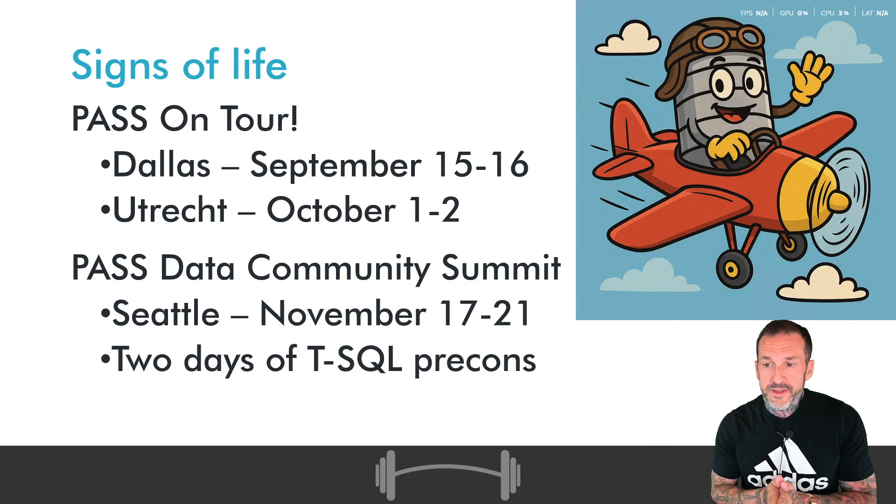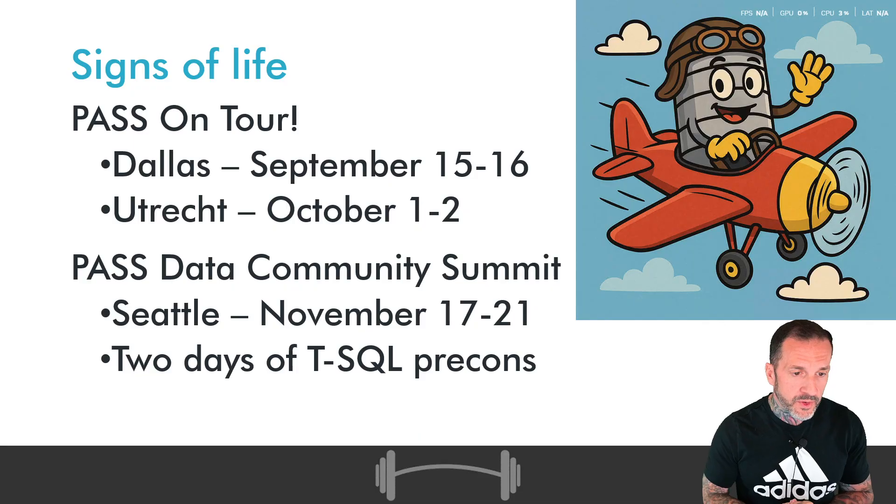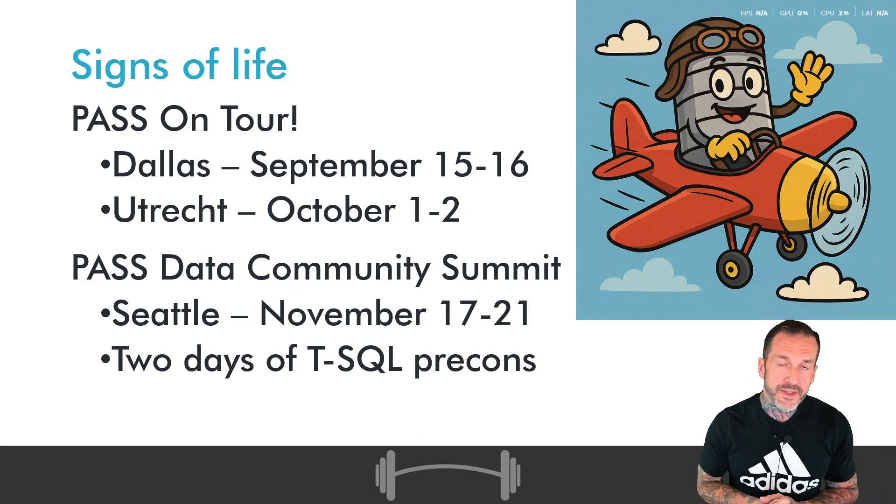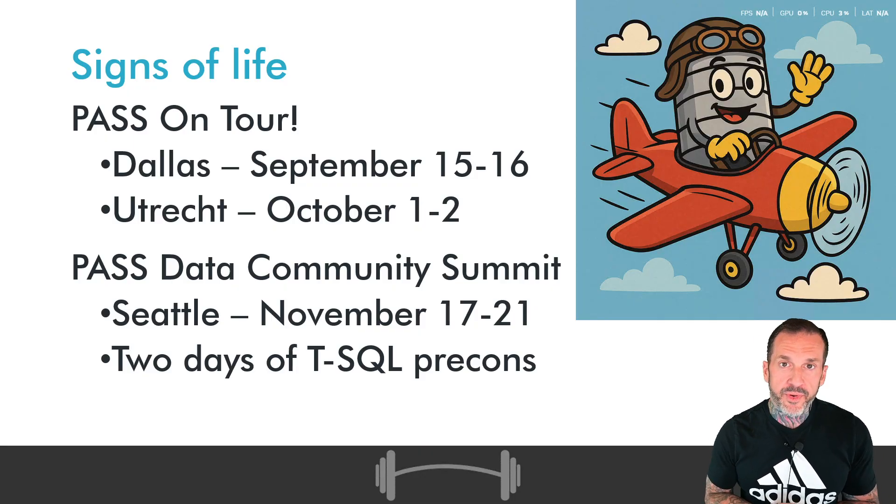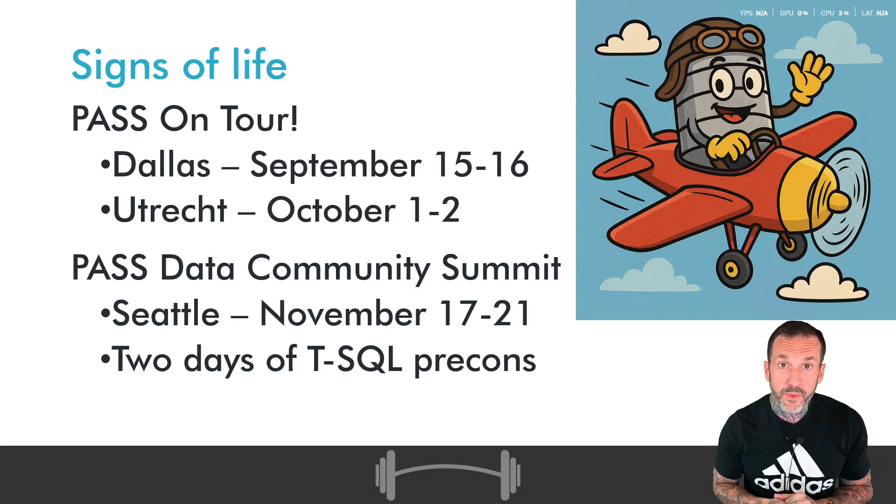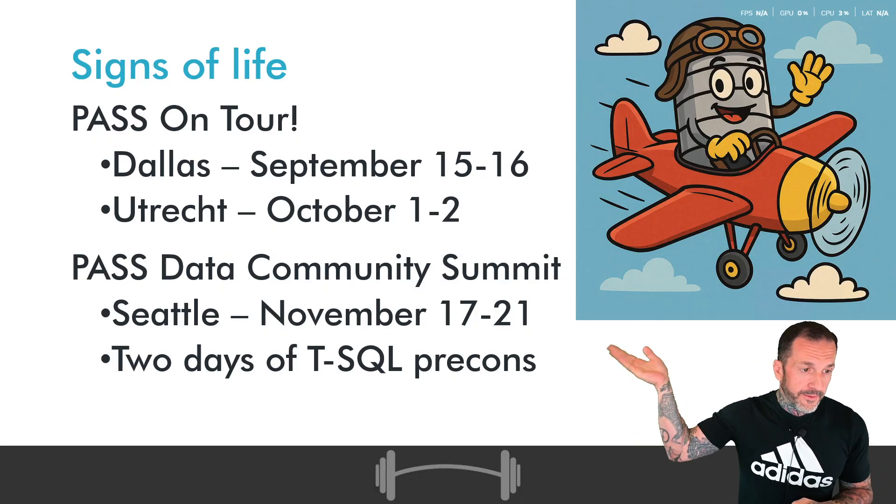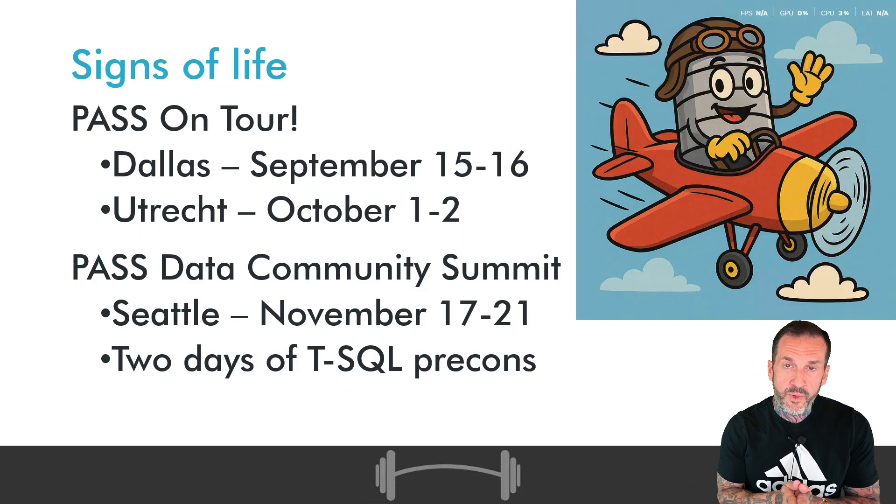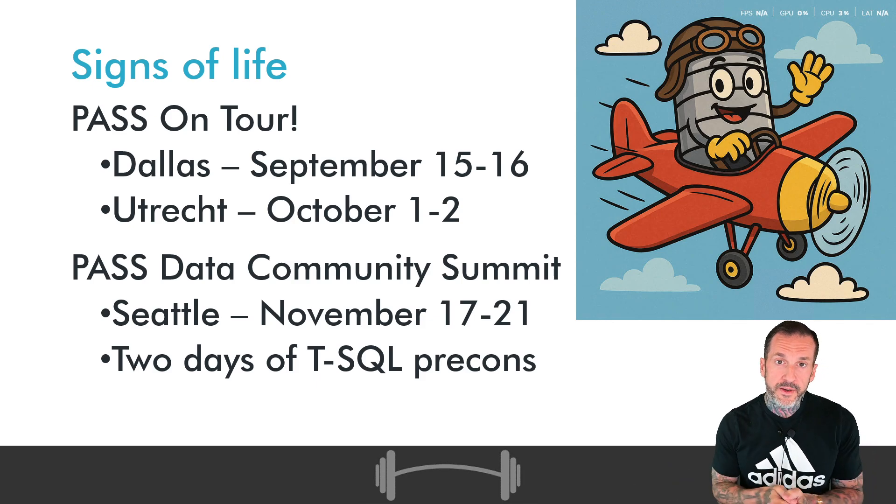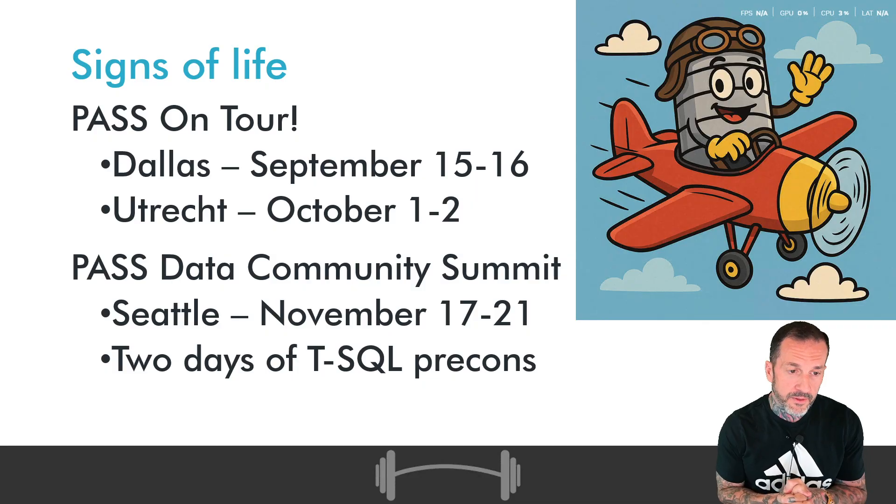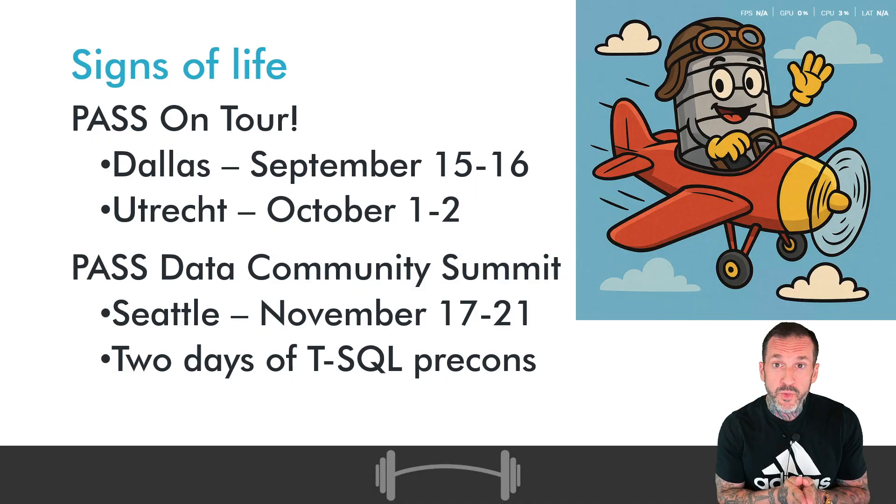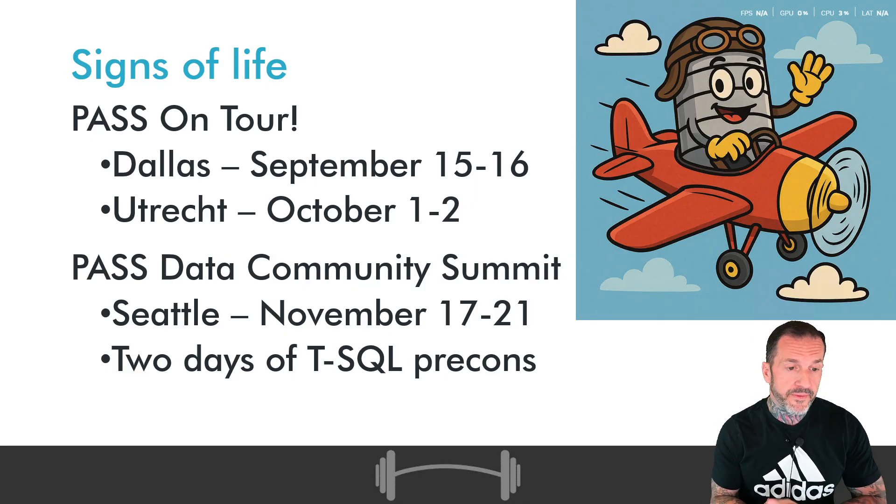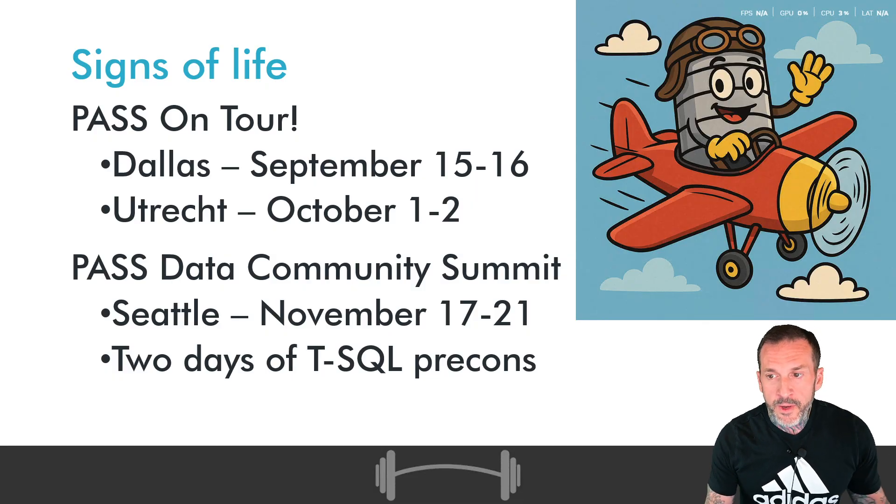I still have some speaking events coming up. Just finished Pass on Tour New York City, but there are still events in Dallas coming up in September, where I have a half-day pre-con and a regular session. Then there is the one in Utrecht, where I have just about the same thing. Then there is Pass Data Community Summit coming up in Seattle, November 17th to 21st. I have two days of T-SQL pre-cons with the wonderful and talented Kendra Little. I look forward to seeing you at both of those because that's how you maximize your knowledge and learning.